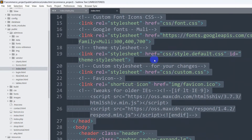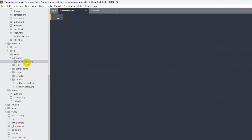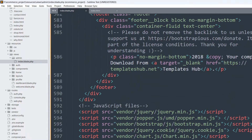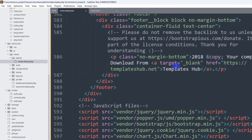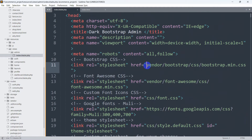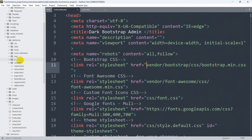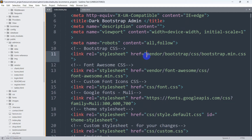In the admin_css folder, open index.html, select all with Ctrl+A, copy with Ctrl+C, and paste everything into admin/index.blade.php. Save the file. When you refresh the browser, you'll see the template is partially loading, but the CSS isn't working yet. That's because the CSS href links reference paths like 'vendor/bootstrap/css' without the admin_css prefix.